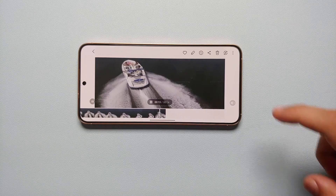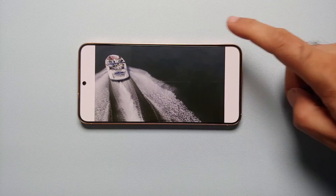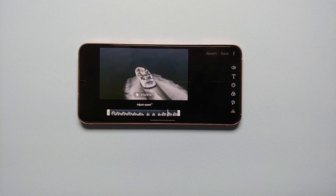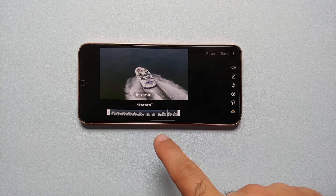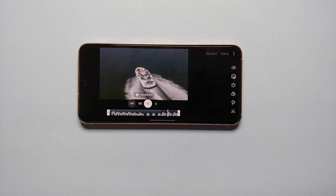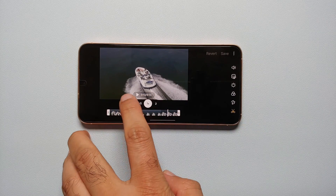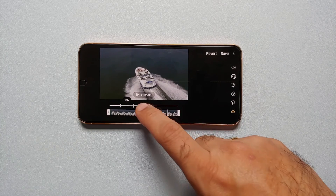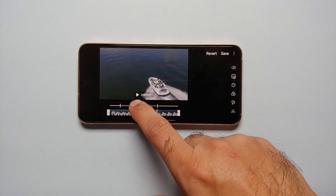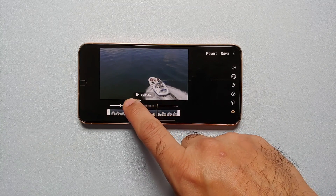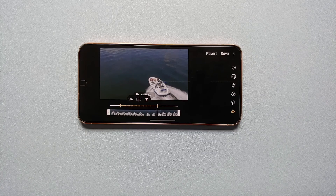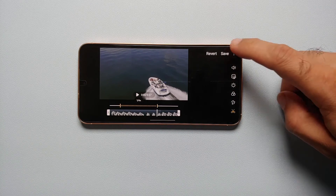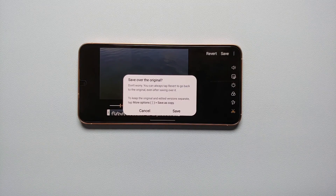The other thing you can do is tap on the pencil icon, and that will take you to the editor. As you can see, I have the option of adjusting the speed — let's say I want to slow it down to 1/4x. You also have these markers that you can configure to set the start and the end time.